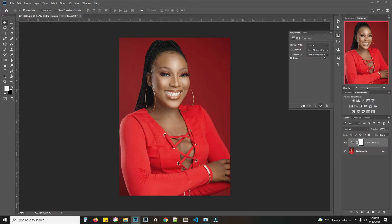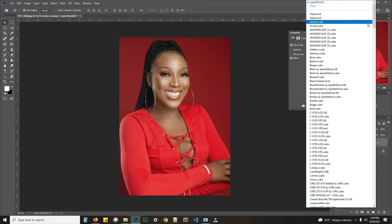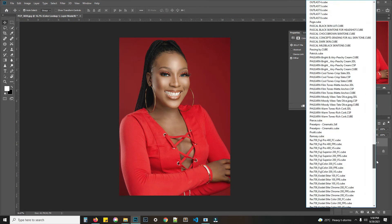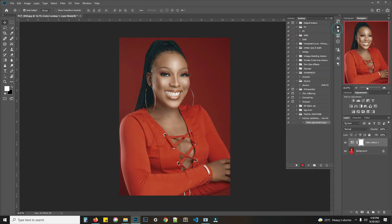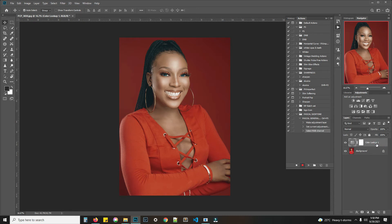Go to your Lookup Table and select where it is — 'Pascal Concept Grading for us.' Your action is still running, so what you do is stop the action.